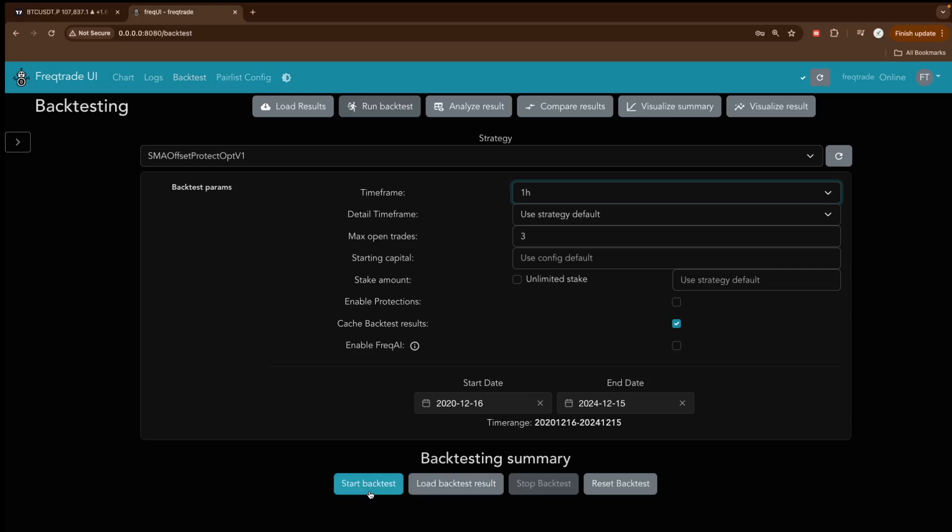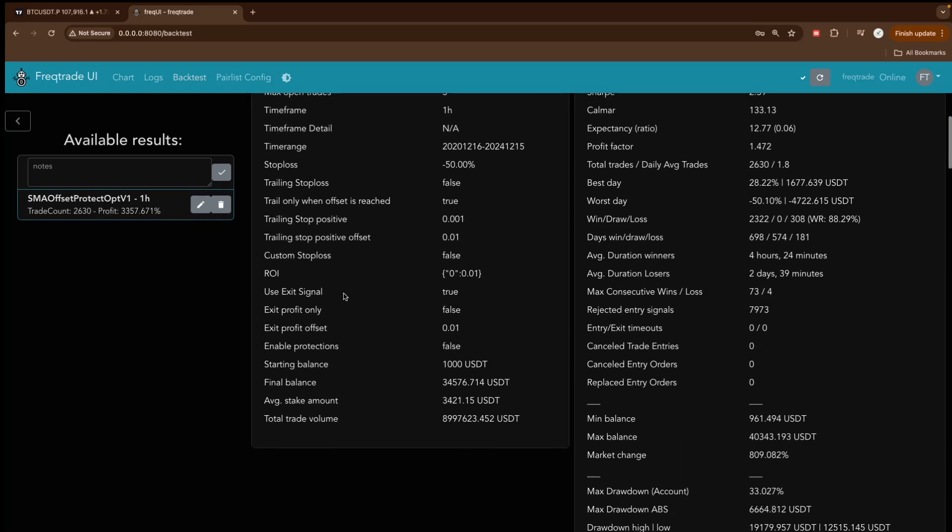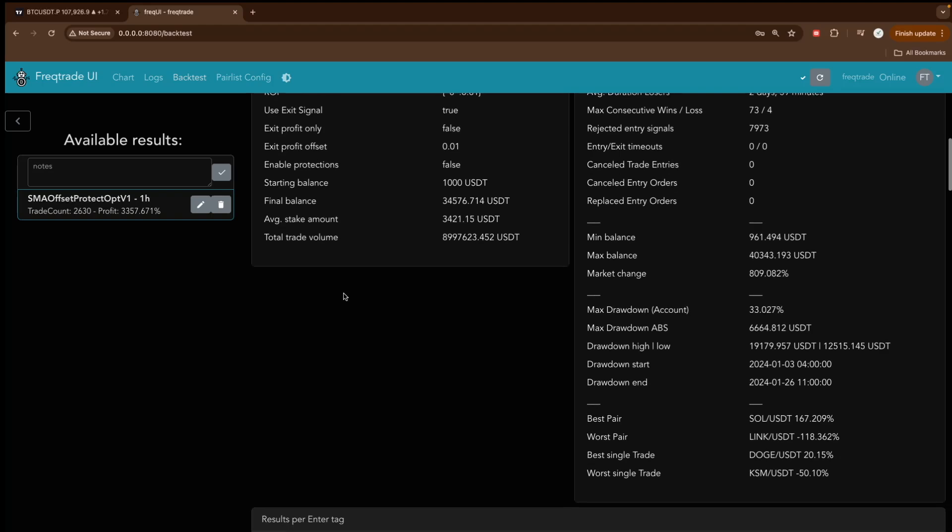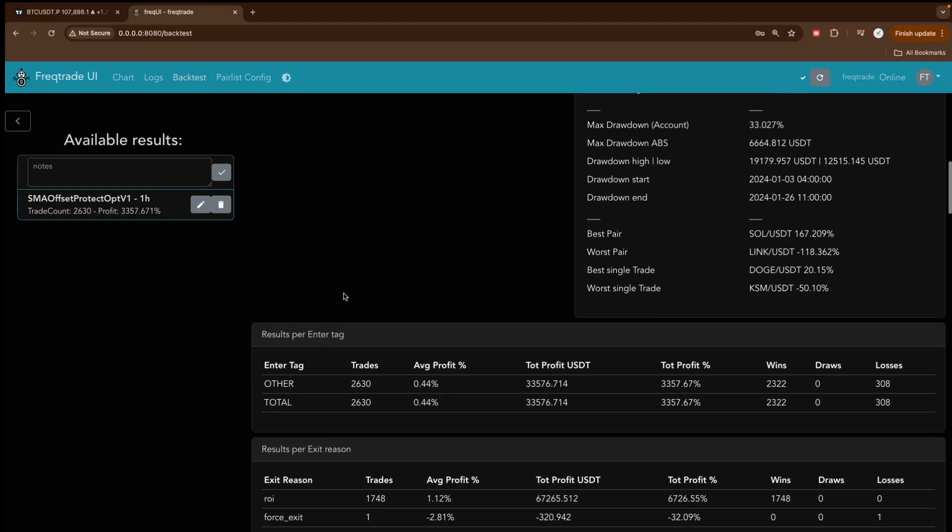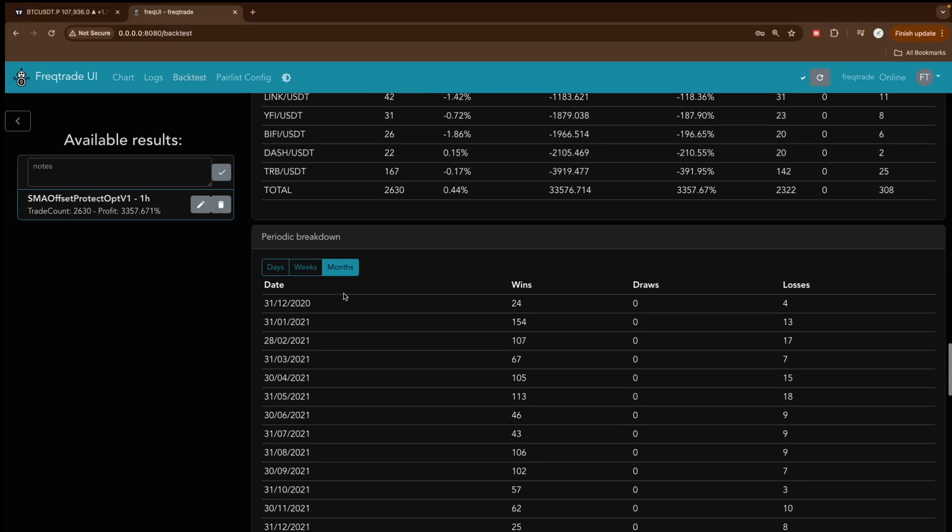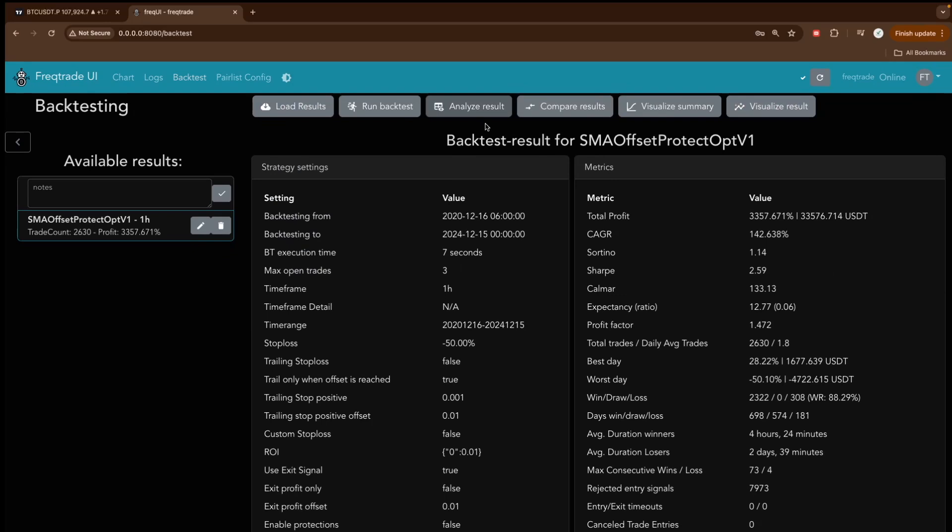Once you've done that, just click on that and it will show you the results. From here you can analyze your results. It's very comprehensive analysis, so you can take your time to analyze the results. Then only you'll be able to fine-tune your strategies.